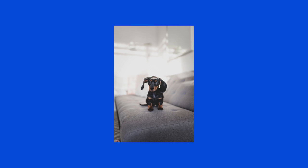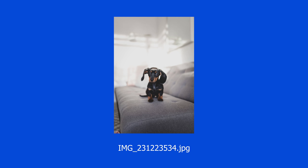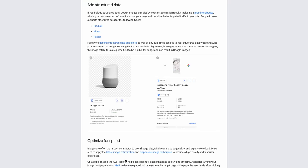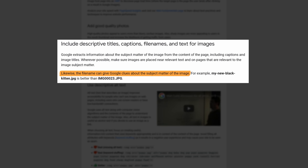Instead, change the file name to something like 'Puppy.' Not exactly rocket science, but according to Google, file names can give Google clues about the subject matter of the image.